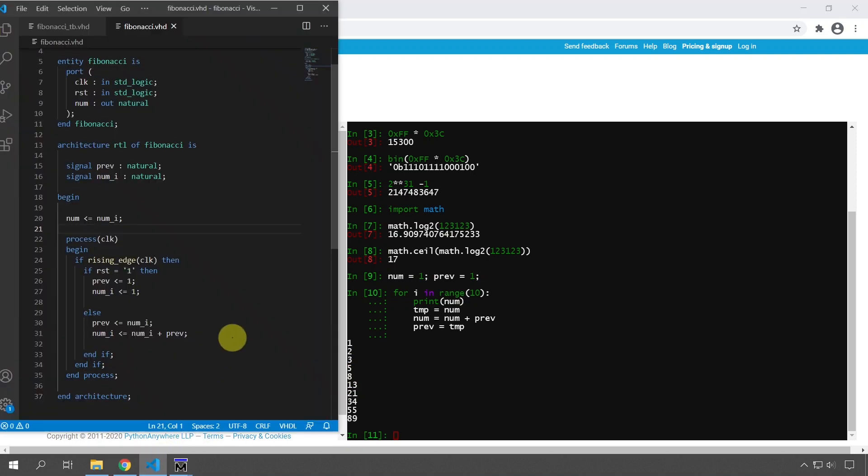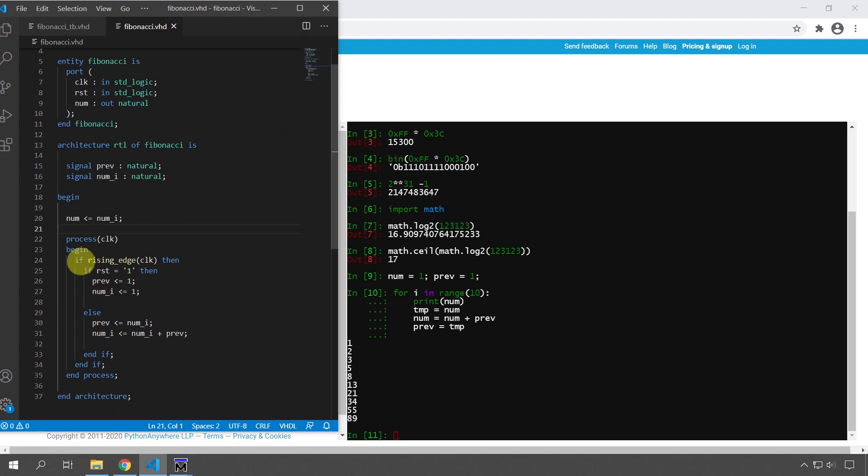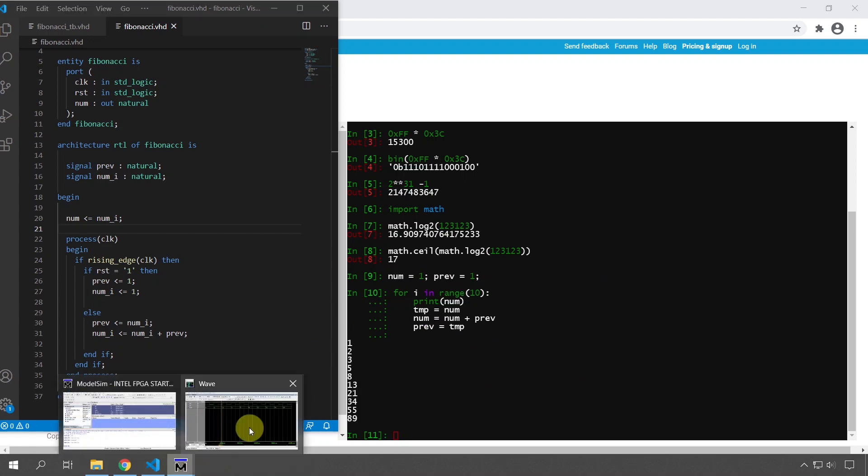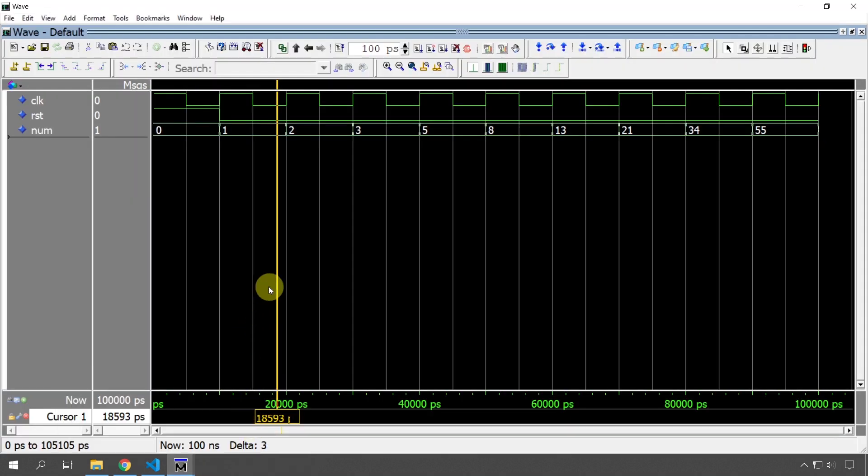And once I got this in Python, it just took me a couple of minutes to create it. I just ported it to VHDL because then I had already tested the concept of the algorithm in the Python shell. And if I run it in ModSim, of course, we get the same Fibonacci sequence.